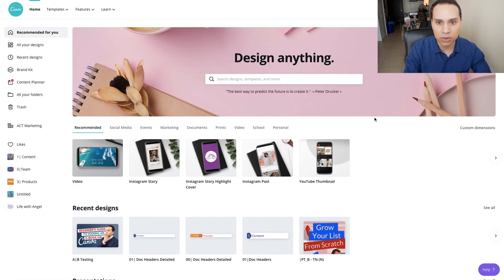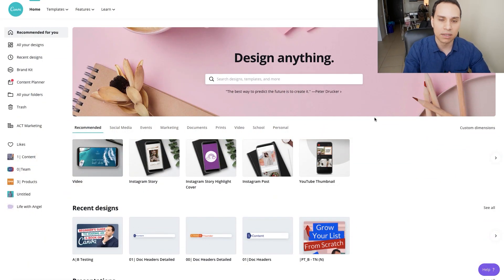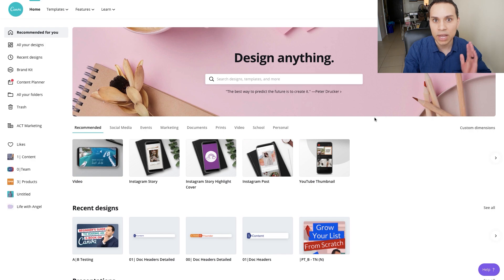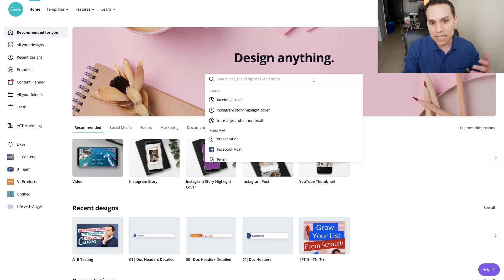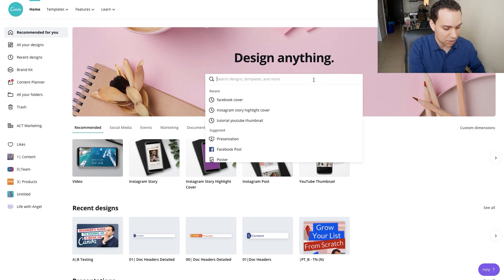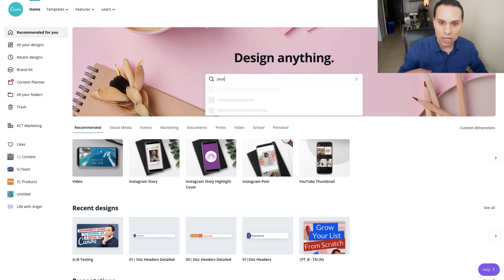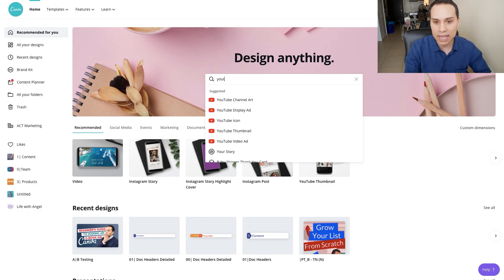Jumping into Canva, you can go to canva.com and set up a free account. Everything we're going to be doing in this tutorial you can do with the free plan. The easiest way to get started creating your YouTube thumbnail is coming up to 'Design Anything' and just start typing in 'YouTube' — you'll be able to select 'YouTube Thumbnail.'